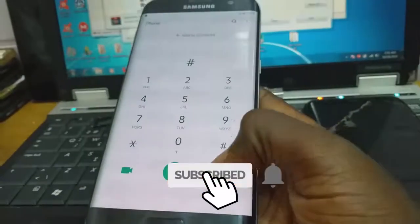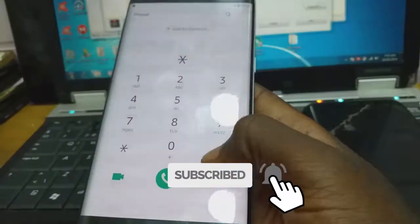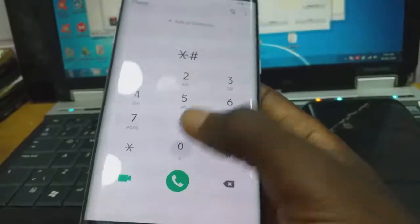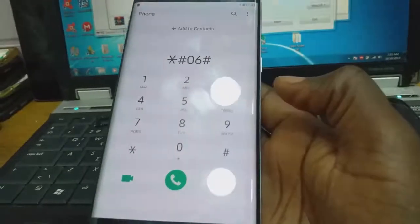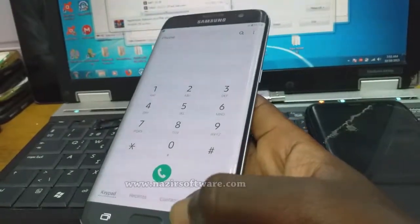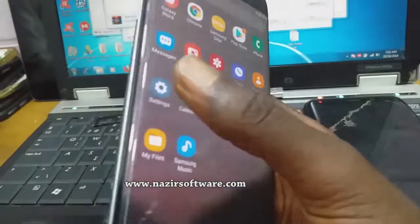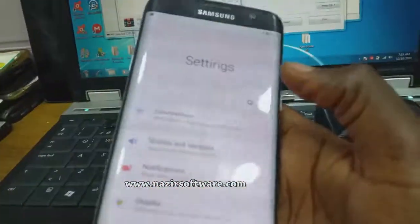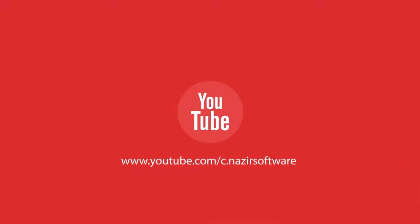Thank you. If you need more information, visit www.nazilsoftware.com. Thank you for watching.